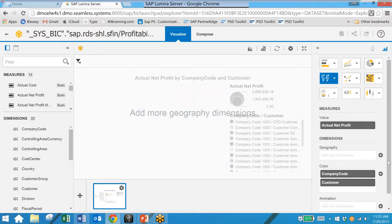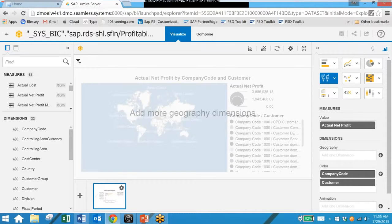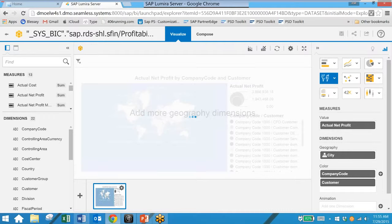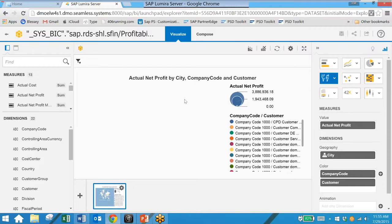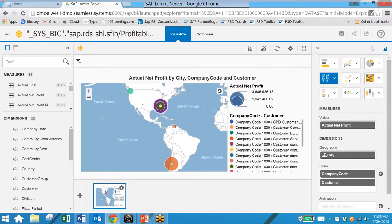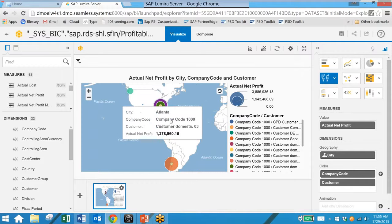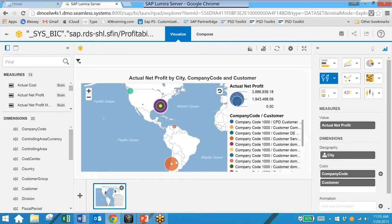We simply add in a geographic dimension such as city name. And we can now see this data in this geographic chart format. We can once again hover over any of these bubbles here and get the actual values.